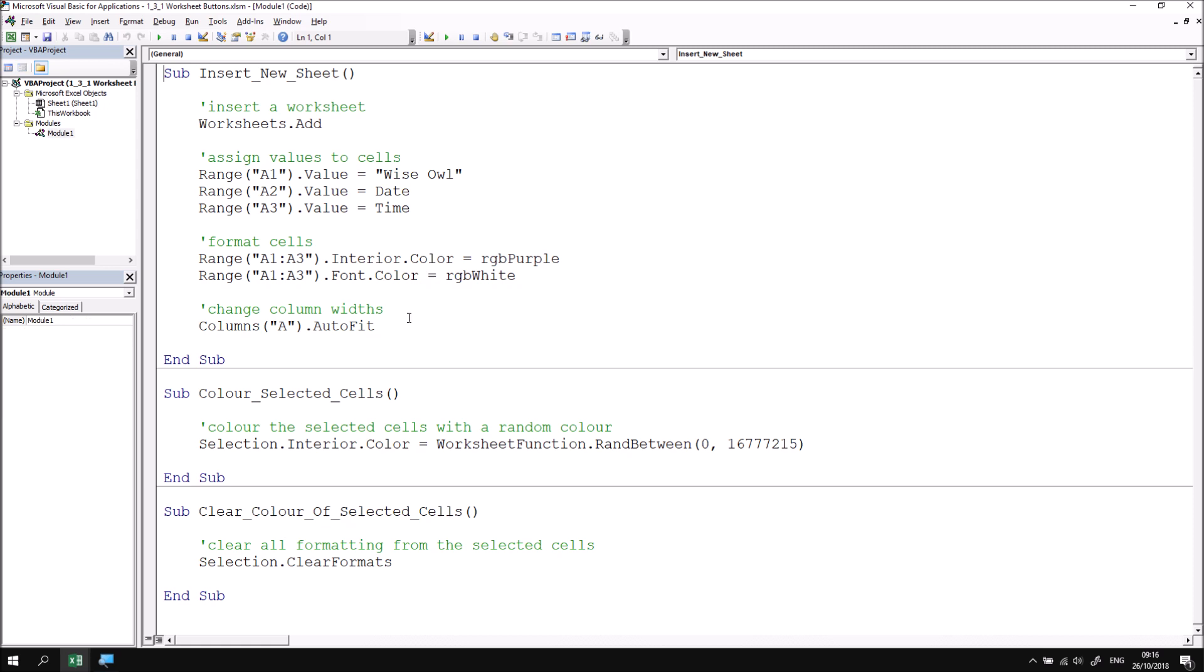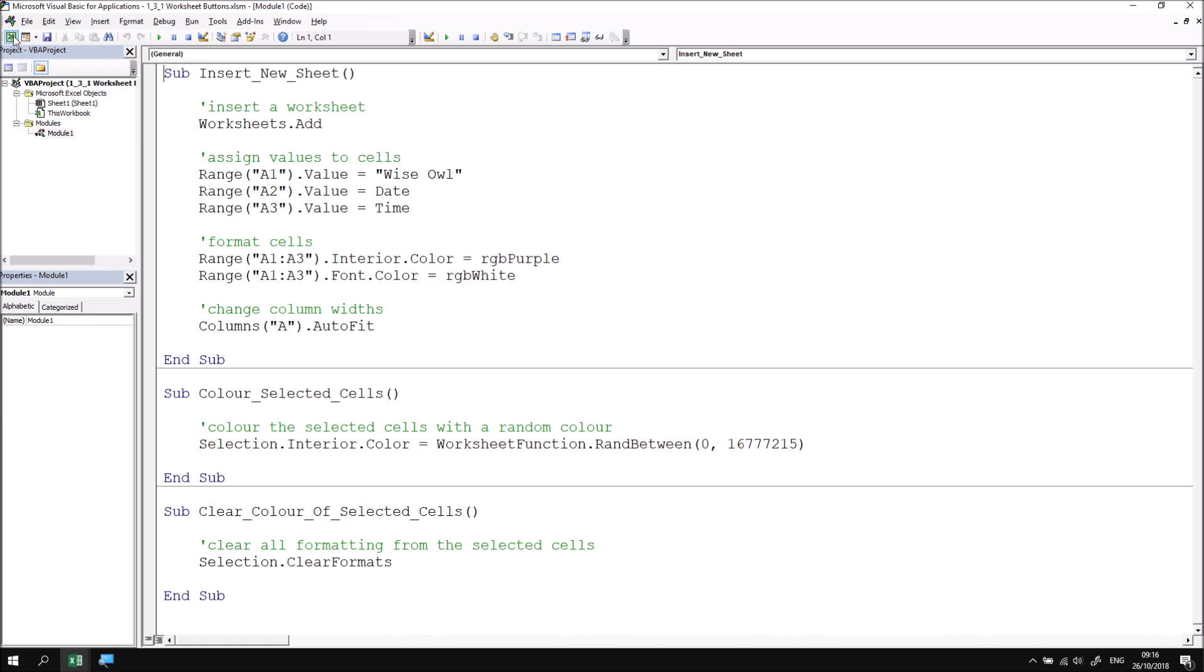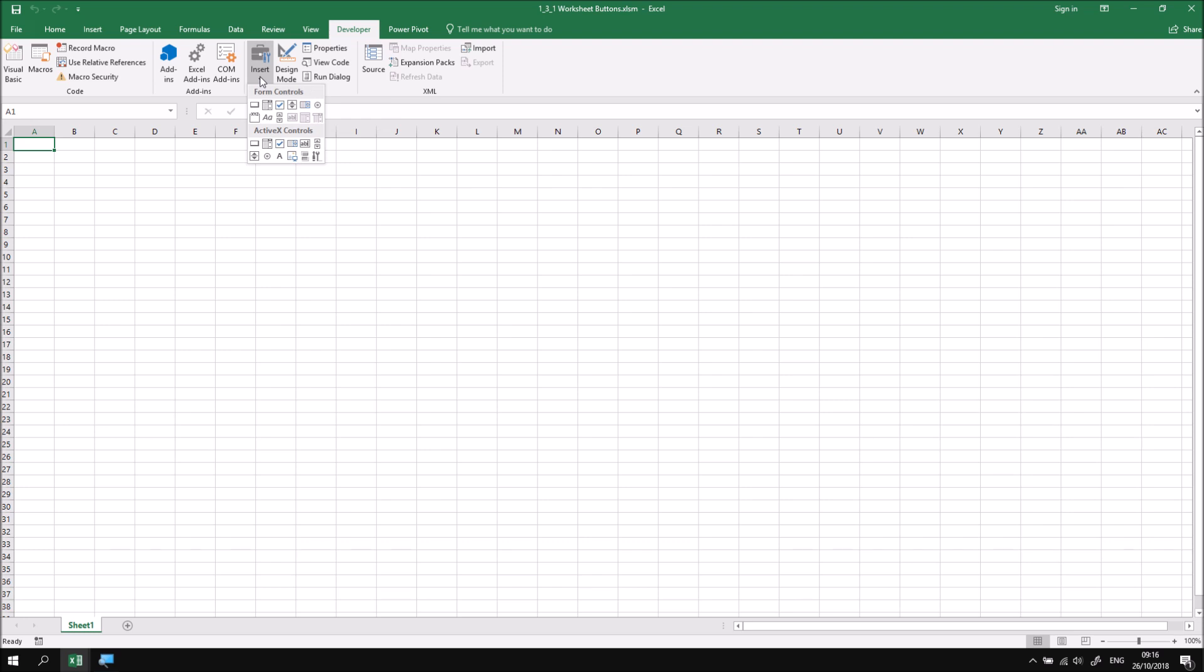In order to draw buttons that will run each of these subroutines, we need to return to the Excel window, and then on the Developer tab in the ribbon, find the Insert tool. If I click on the drop-down arrow on this tool, I'll find that there are actually two different sets of controls, Form Controls and ActiveX Controls.